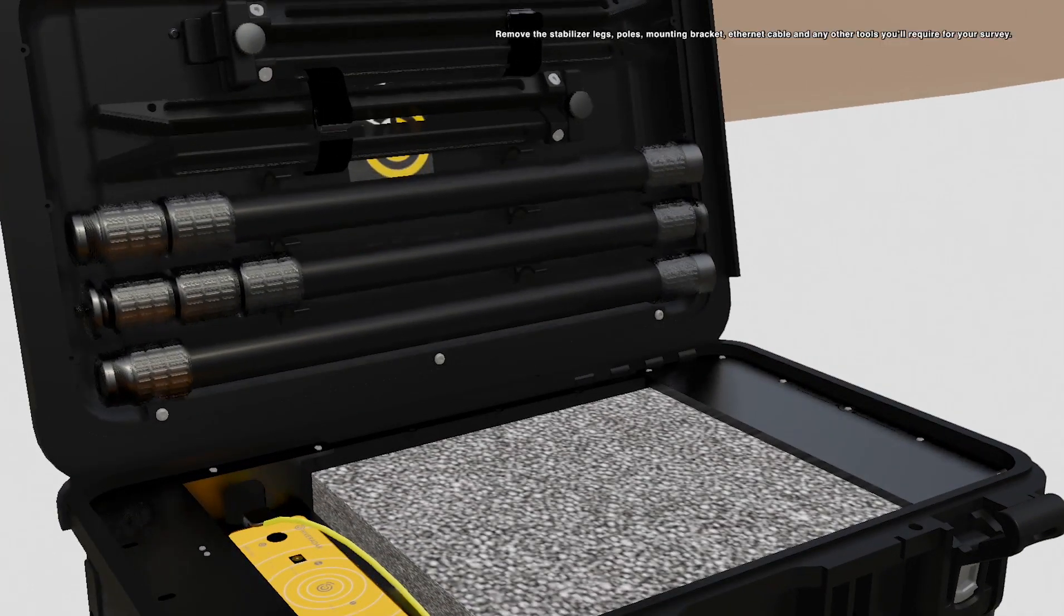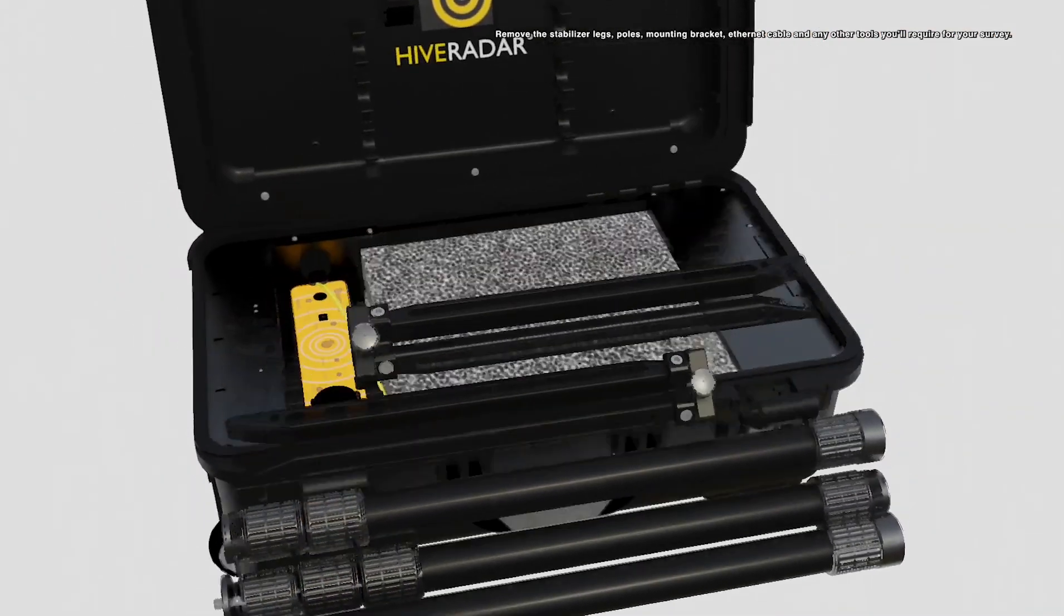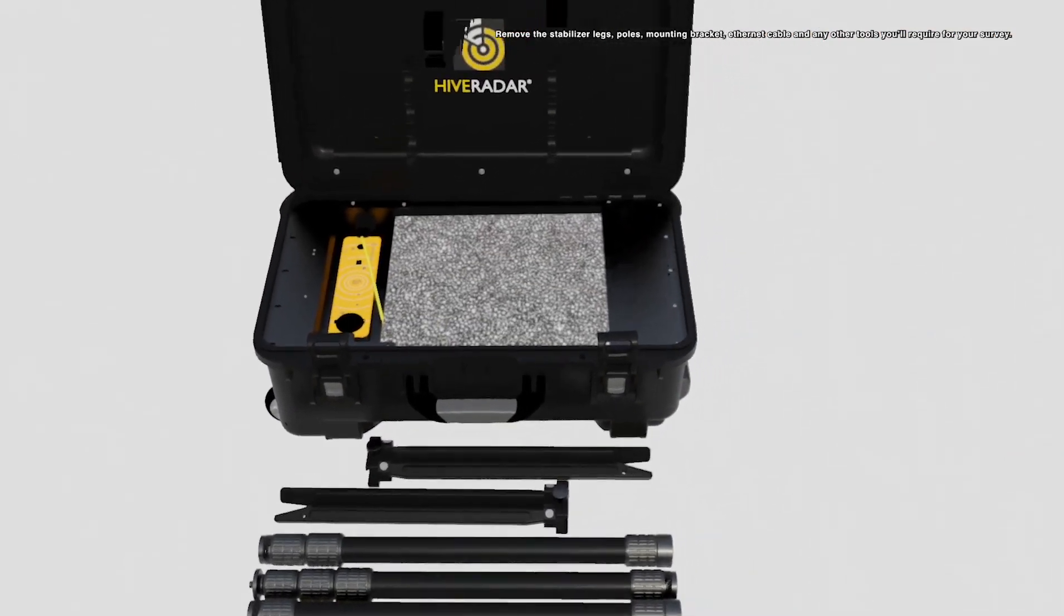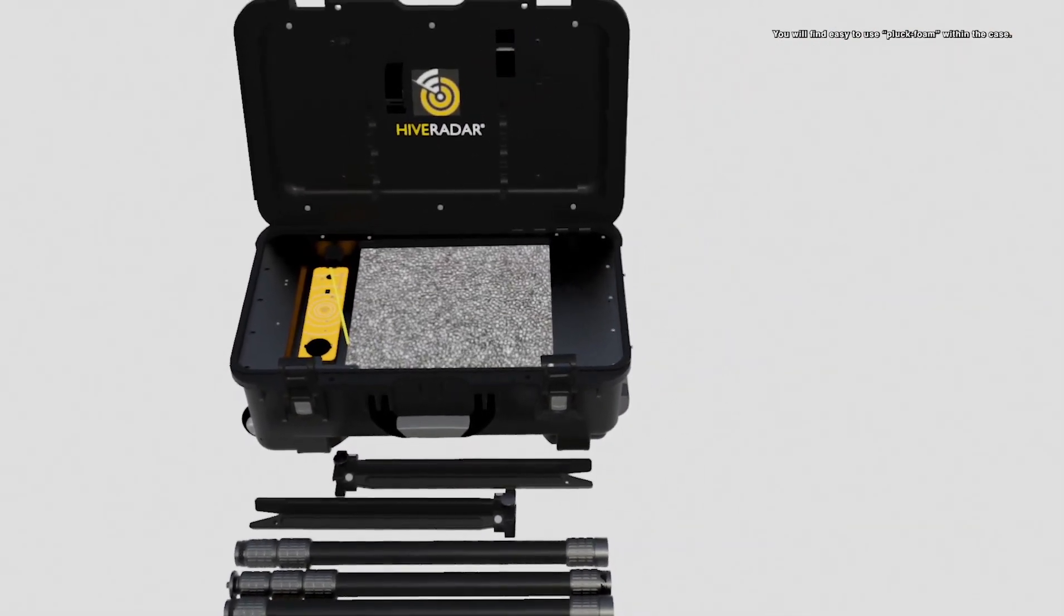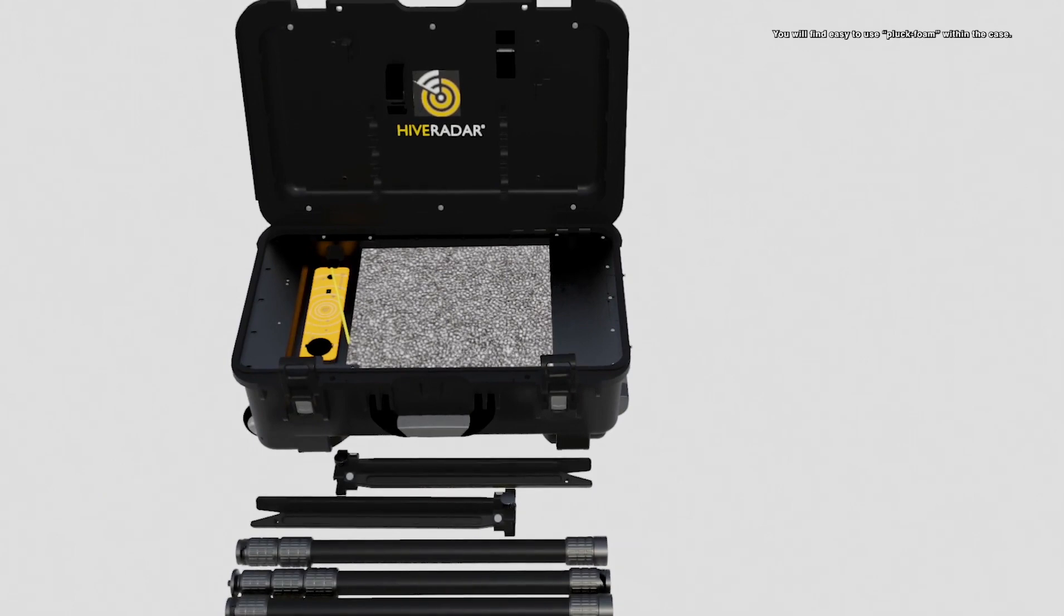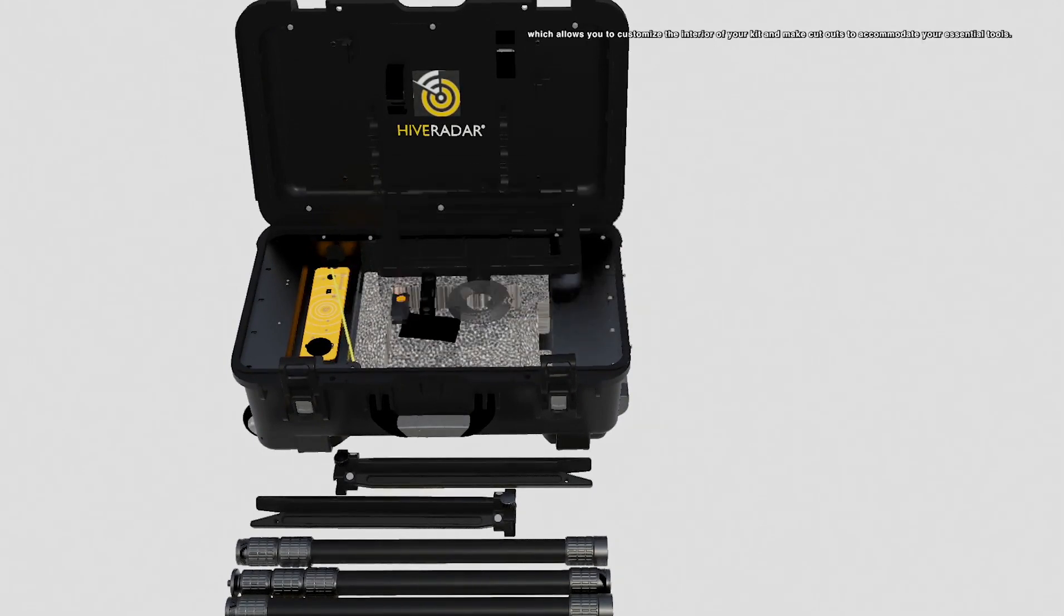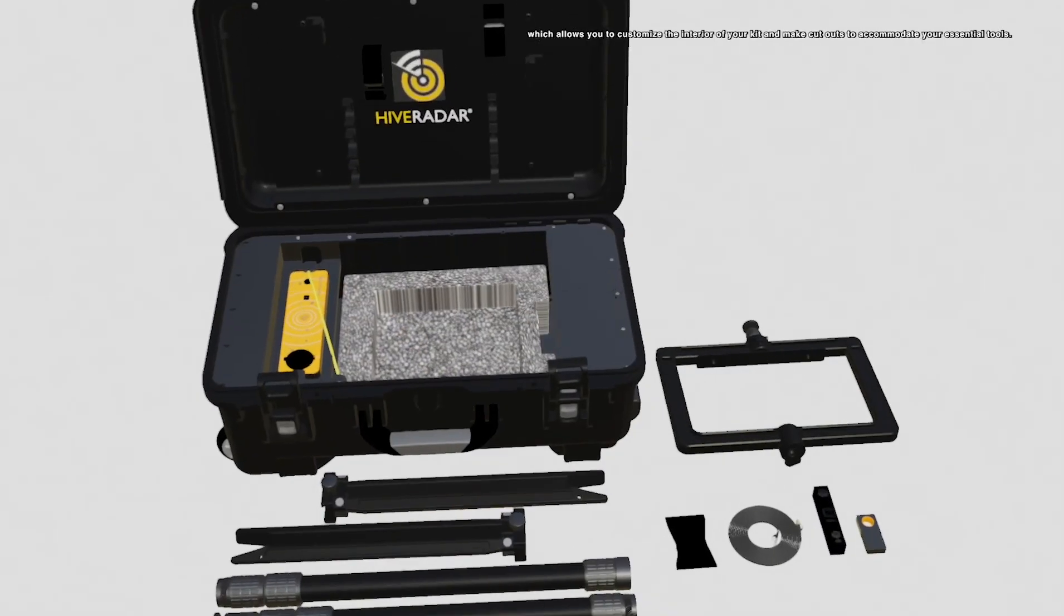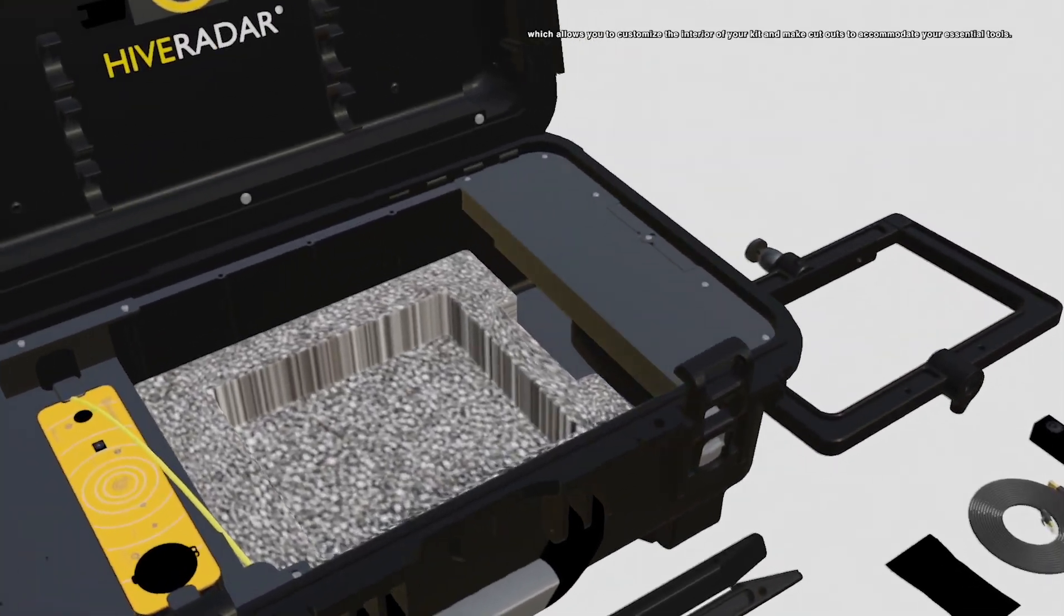Remove the stabilizer legs, poles, mounting bracket, ethernet cable, and any other tools you'll require for your survey. You will find easy to use pluck foam within the case, which allows you to customize the interior of your kit and make cutouts to accommodate your essential tools.